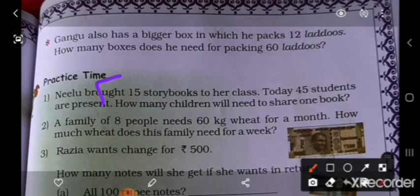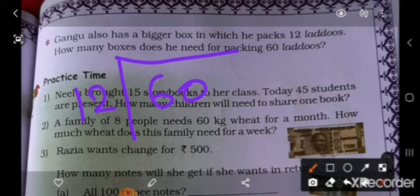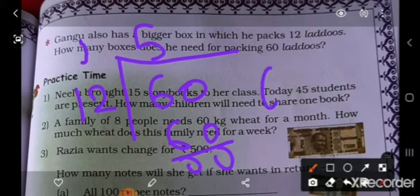60 divide by 12. Pehle 60 likhoge, idhar likhoge 12. 12 ka table bolo — 12×1=12, 12×2=24, 12×3=36, 12×4=48, 12×5=60. So number of boxes required to pack 60 ladduhs = 60 ÷ 12 = 5. Kitne box chahiye? 5 box.